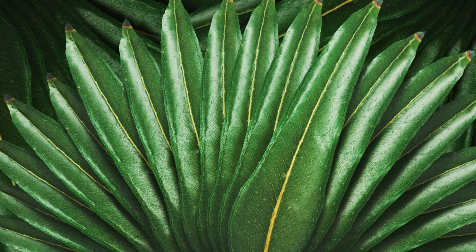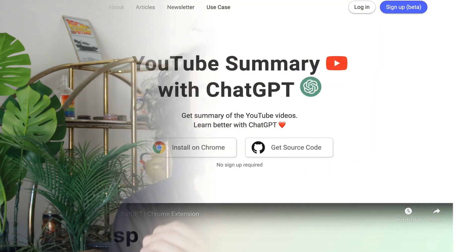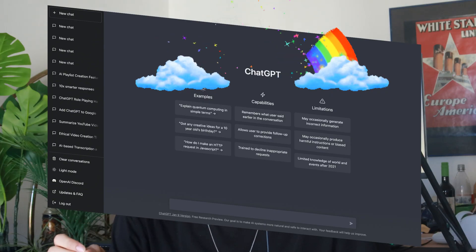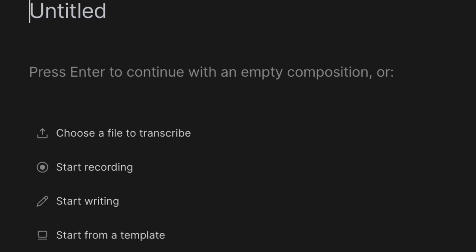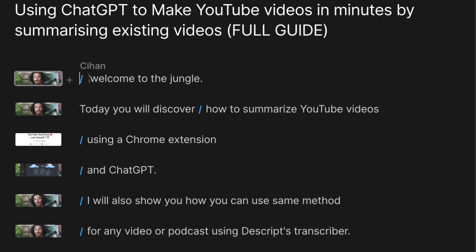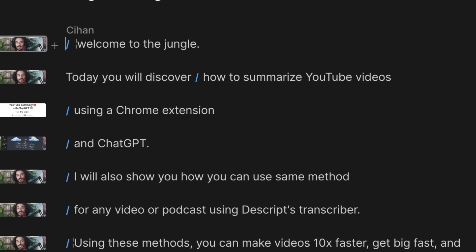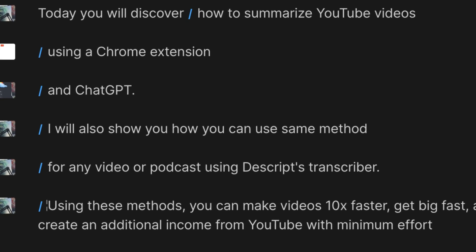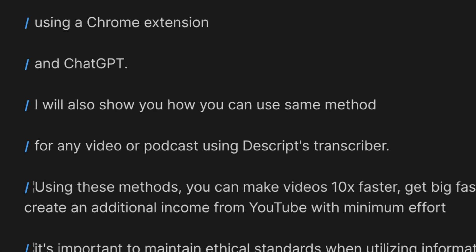Welcome to the jungle! Today you will discover how to summarize YouTube videos using a Chrome extension and ChatGPT. I will also show you how you can use the same method for any video or podcast using Descript's transcriber.